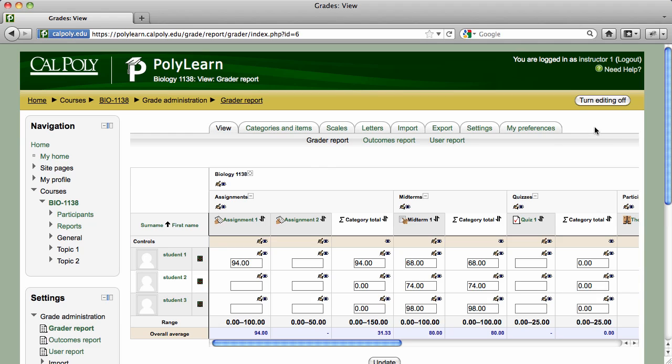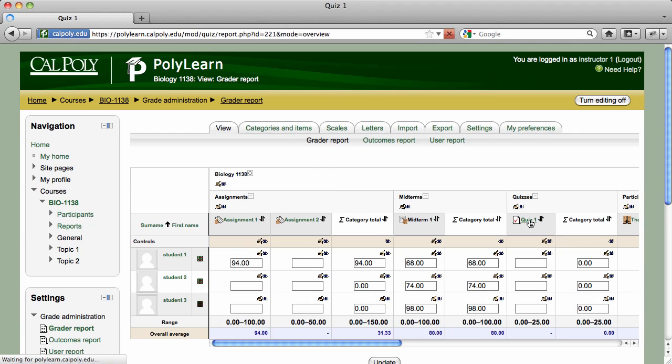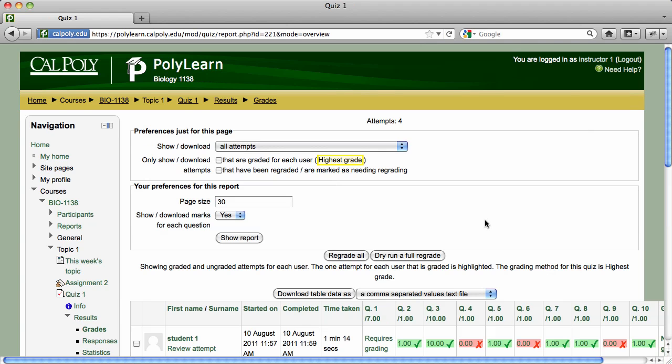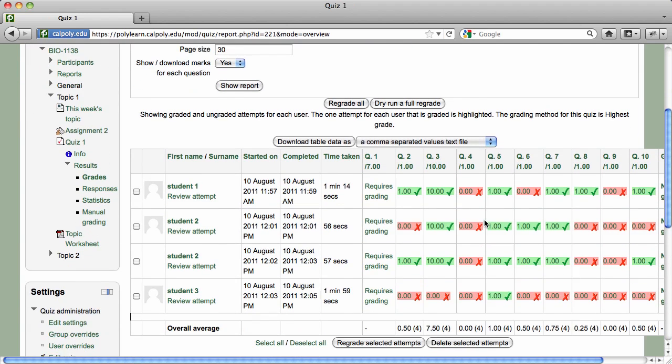If a quiz question requires manual grading, like an essay or short answer question, you can click on the Quiz link in the Grader Report to see the quiz attempts and student responses.